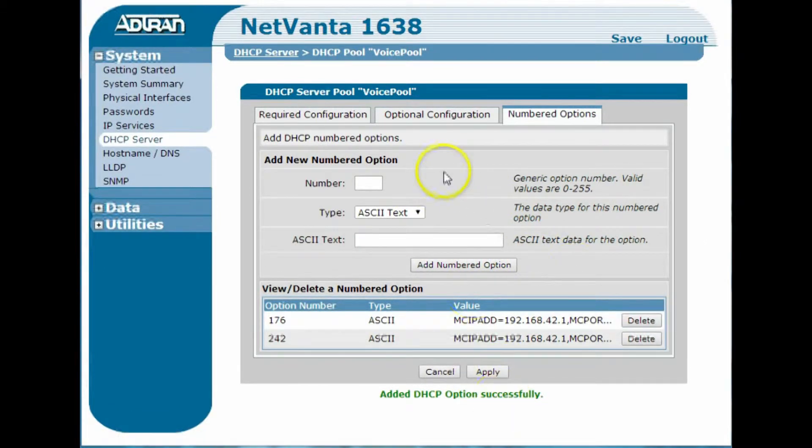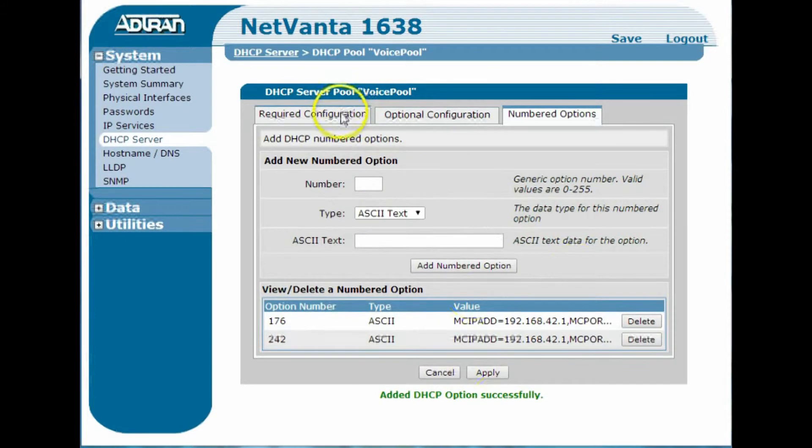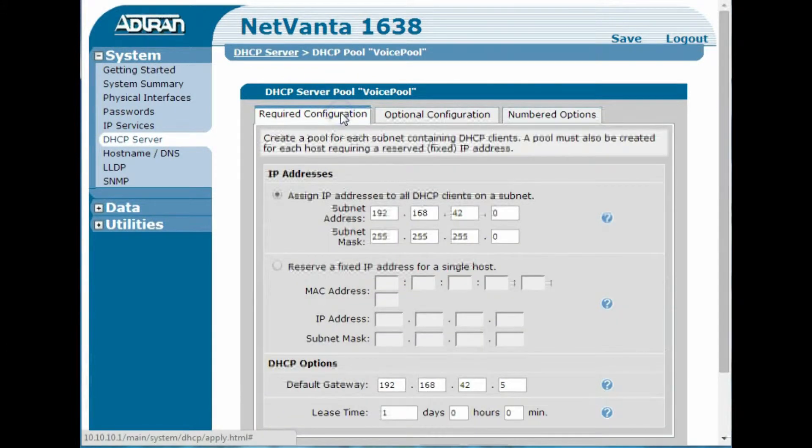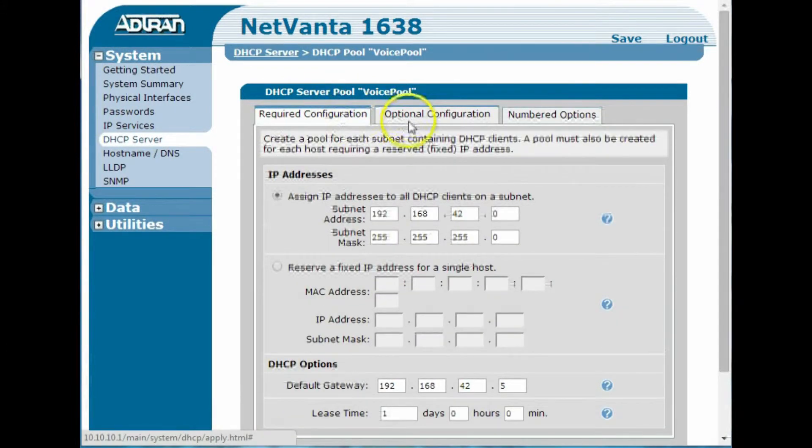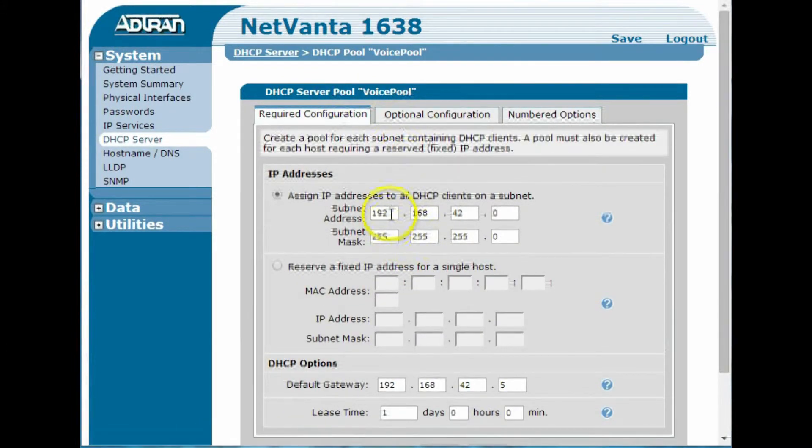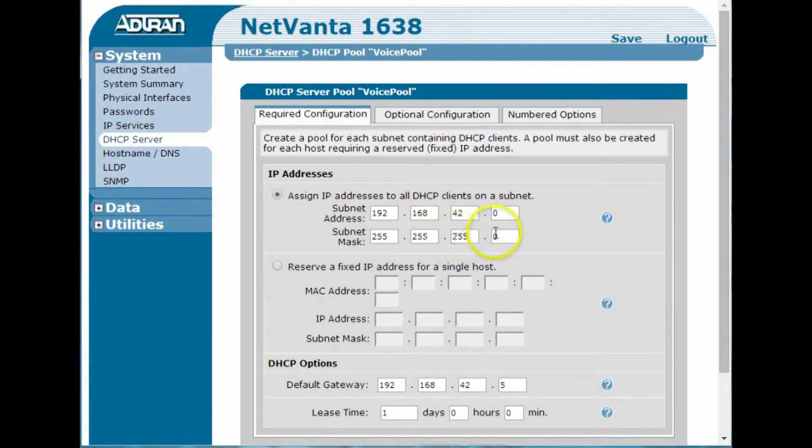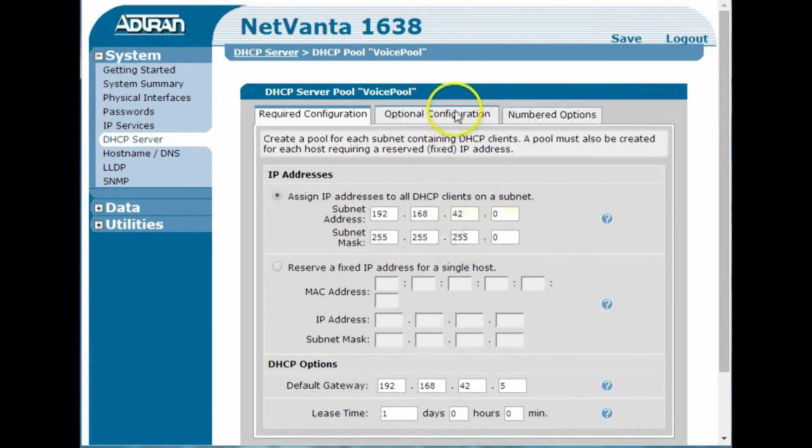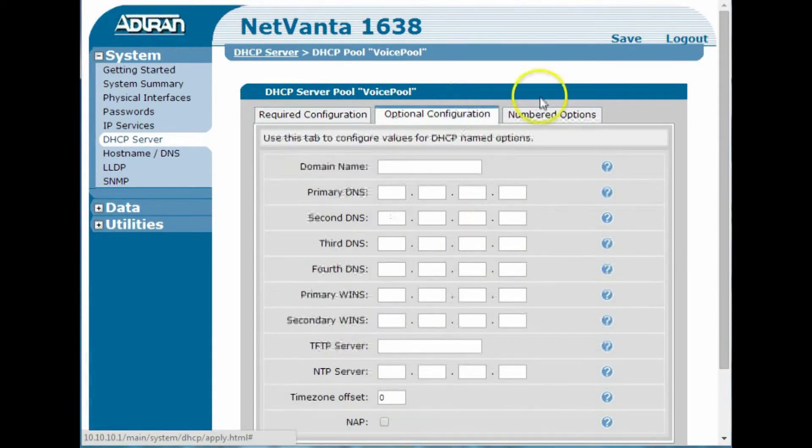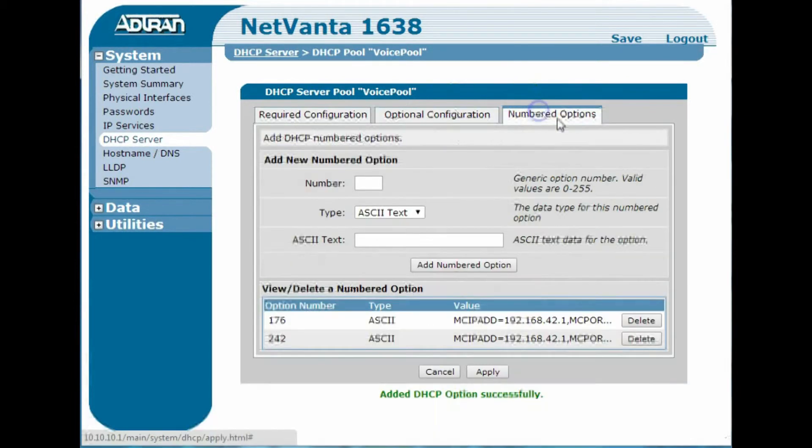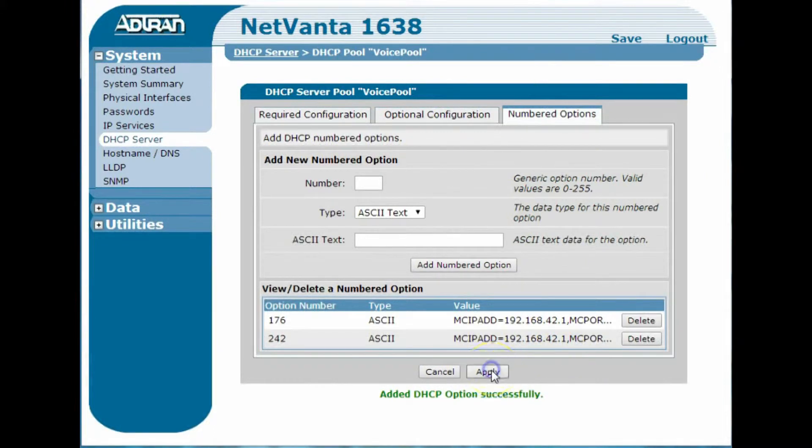Okay, so now I've created a DHCP pool, or almost, I've started to create a DHCP pool on the 192.168.42.0 network with numbered options as we had shown there, and I'll hit apply.